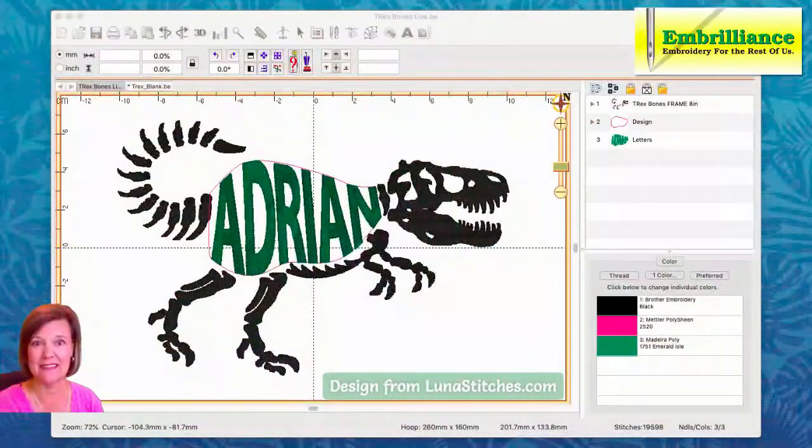I thought I'd pop in here and show you a real life example, because on the Embrilliance group — our Facebook group with over 30,000 people — there was a design recently that was posted where she had enveloped the lettering, the name of the child that was going in there. So I thought I'd pop in and show you all how to do that. Let's switch on over to the software and see how that's done.